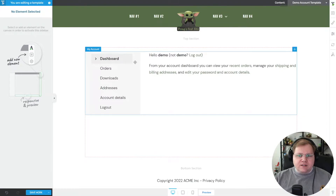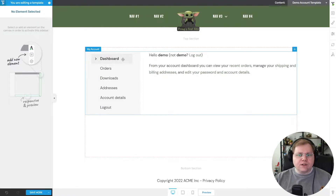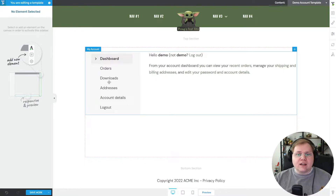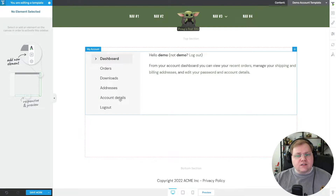Let's talk about the different sections. We have the Dashboard, which just says 'if this isn't you, you can log out' — not very helpful. We also have Orders, Downloads, Addresses, and Account Details. If you just want to give someone a place to edit their account details, you only need the Account Details page. If you have a full e-commerce site, you'll want Orders and Downloads too. If you're using this to sell Thrive Apprentice courses, you probably only want Account Details.